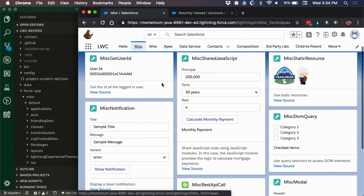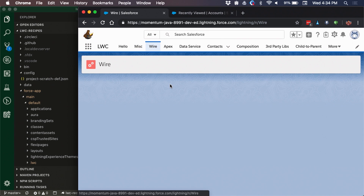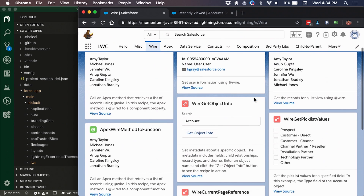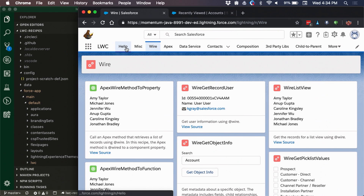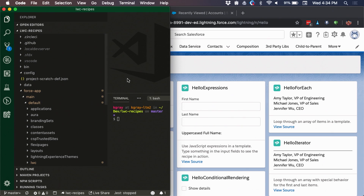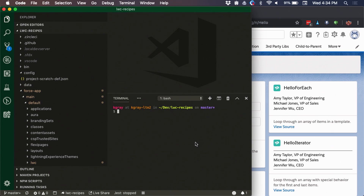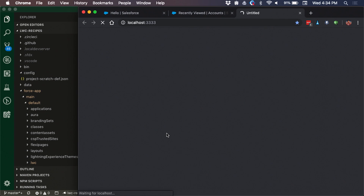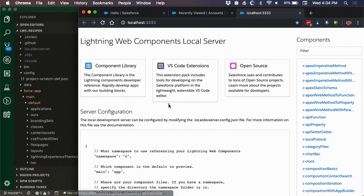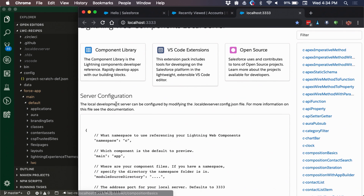In today's world with local development, instead of pushing to a scratch org, I can simply switch over to the VS Code terminal and kick off our local development server command. This will spin up an Express server locally — takes a quick second — and you'll immediately see a link to localhost. This spins up to our landing page which lets you navigate through the component list on the file system within your SFDX project.